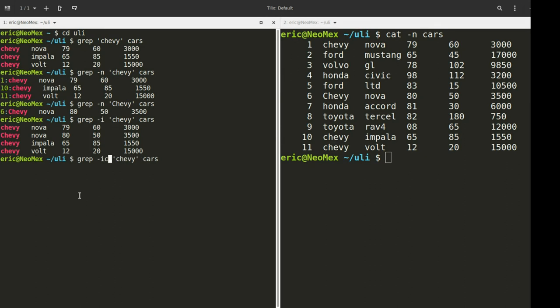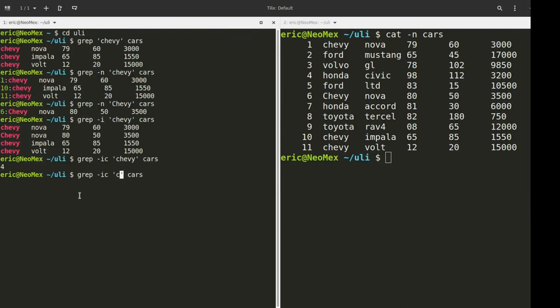Another way of looking at that is with a C option. So let's run that. The C is just going to count the number of results and give us back a number. So if I do Toyota, we can see that there's two Toyota results being returned.